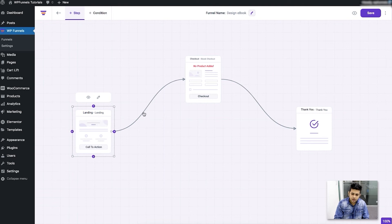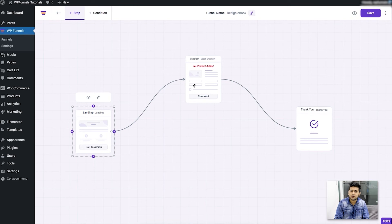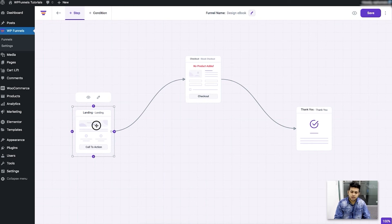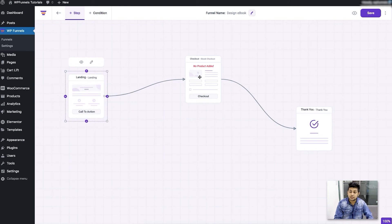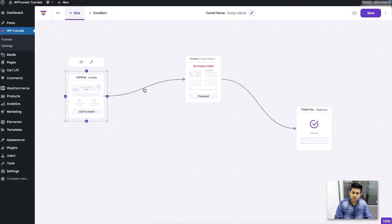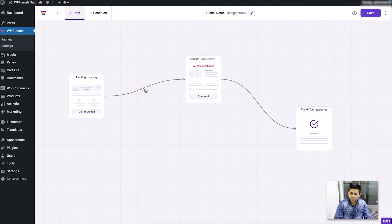For the connectors, these are basically what decides what step will come after the previous step. So here according to this connector, after the landing you will be seeing the checkout page. So for each of these connectors you can also hover on it and right click on it and you'll find the cross button. If you click on that the connector will be removed.